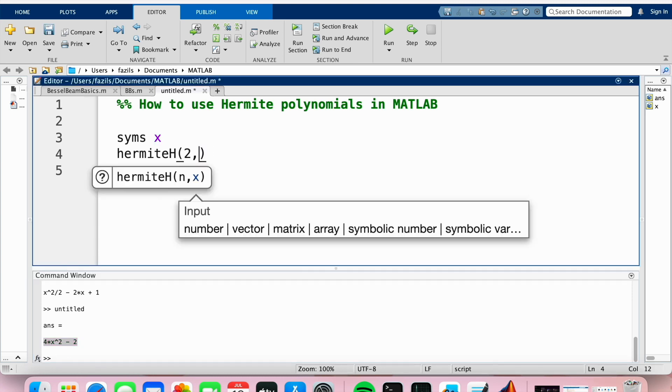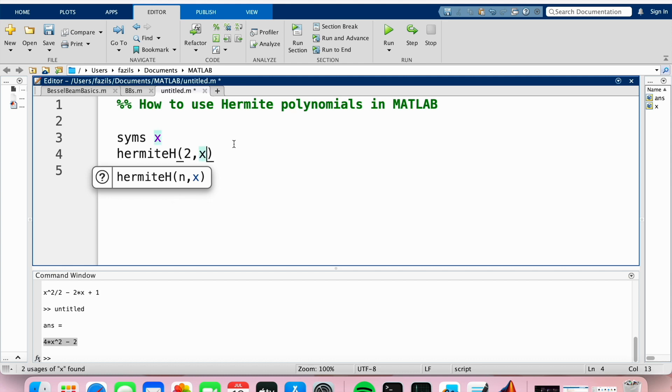You can obviously get the Hermite polynomial at a certain number - just type in that number instead of x.